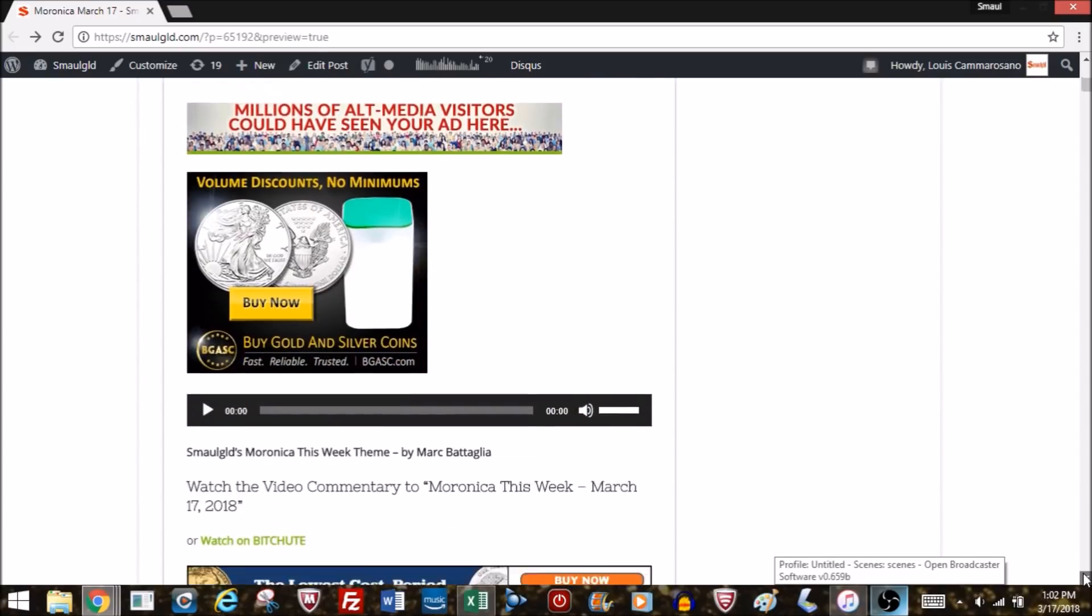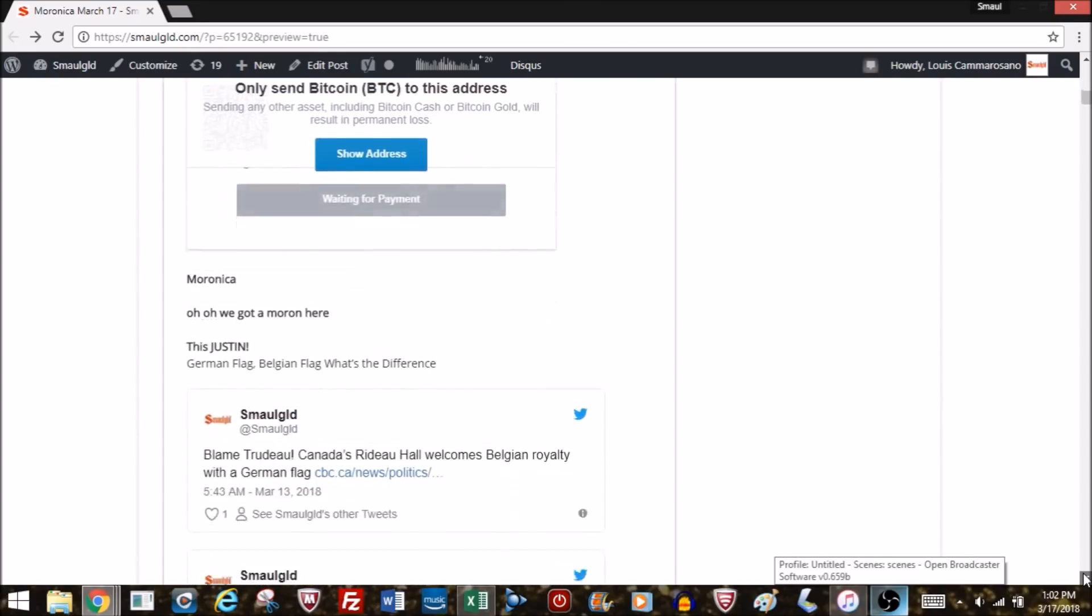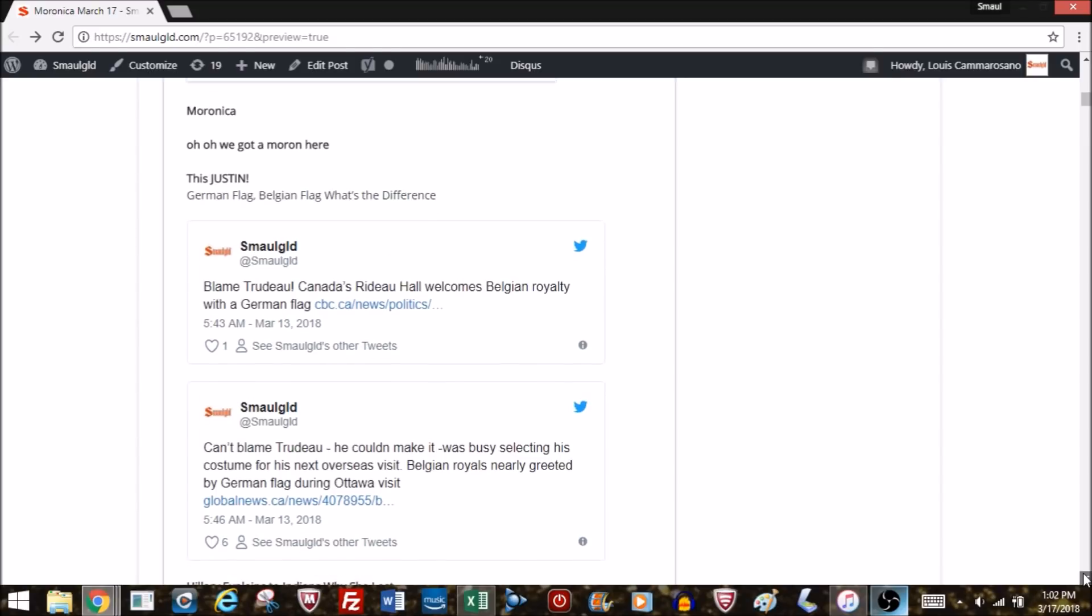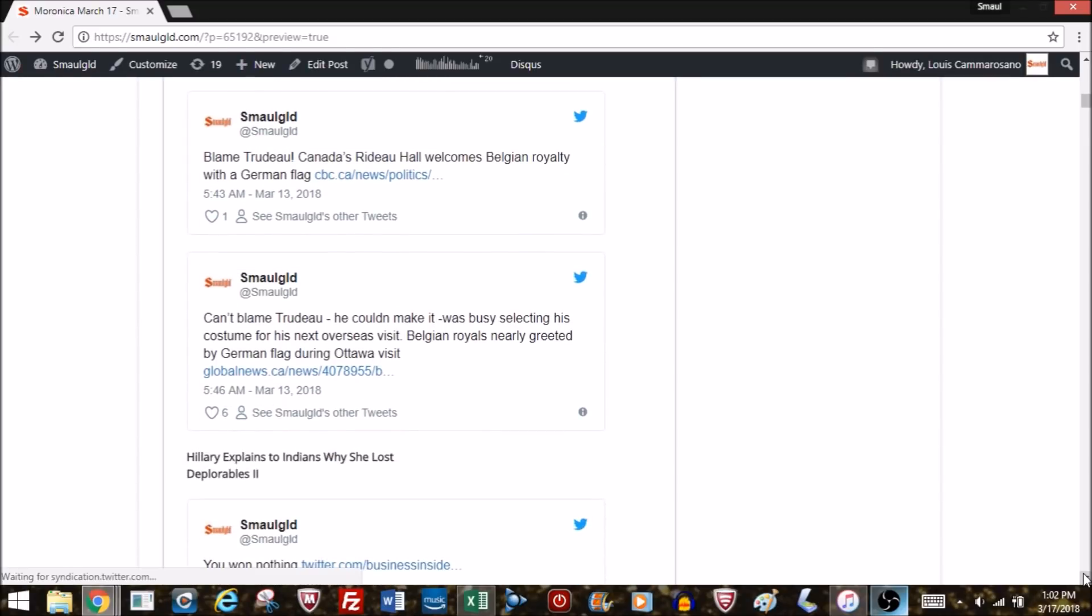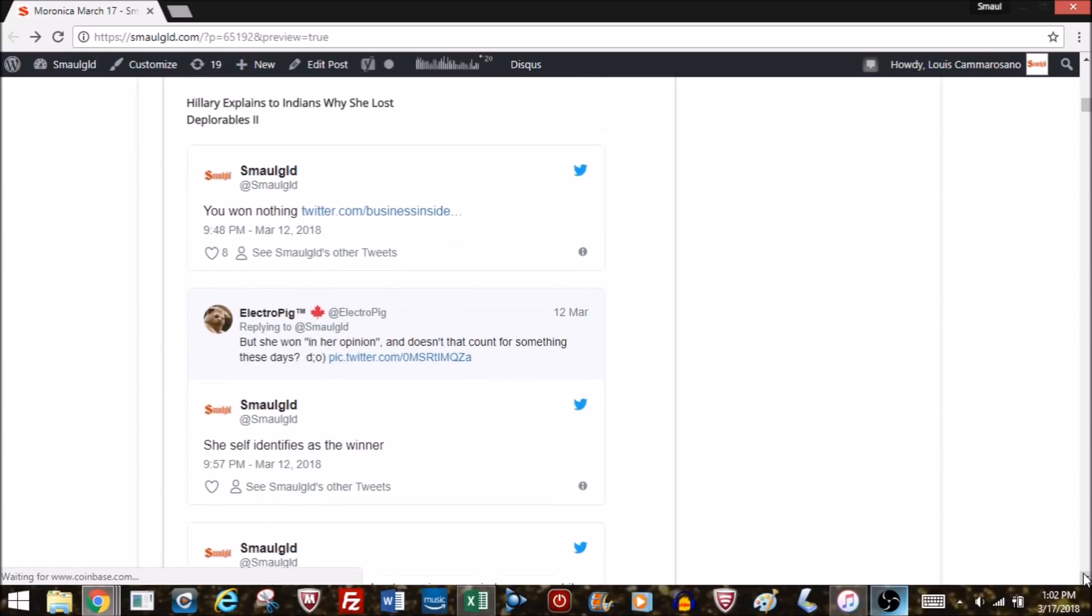This just in, Justin Trudeau in the news again. We got a moron here. The Queen of Belgium, or the Belgian royalty, made a trip to Canada. Not only did Justin Trudeau not show up, but the royal couple was greeted with a German flag as opposed to a Belgian flag. The official excuse is he couldn't make it. He was busy selecting his costume for his next overseas visit.